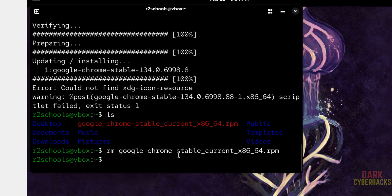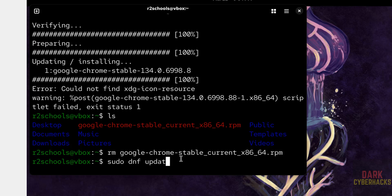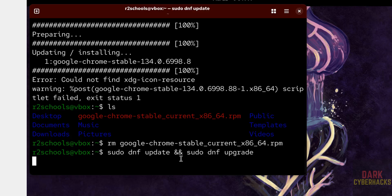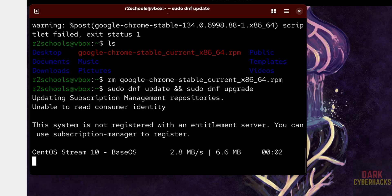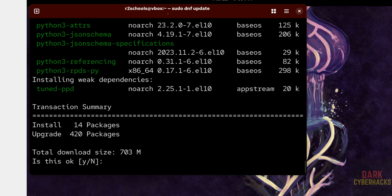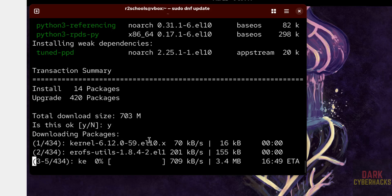The next step is update. Sudo dnf upgrade. Hit enter. See, updation or upgradation is in progress. See, it is going to upgrade 420 packages. If you are okay with this one, you have to type Y and hit enter. This will take time.